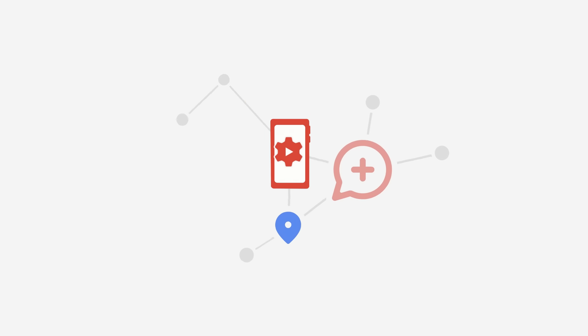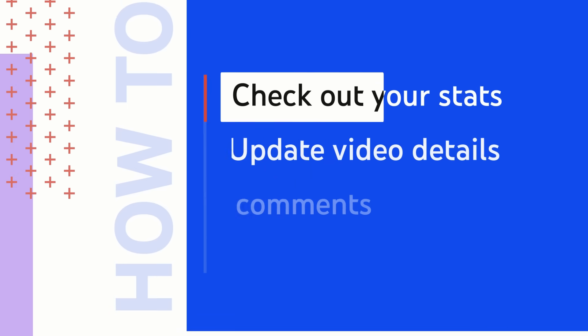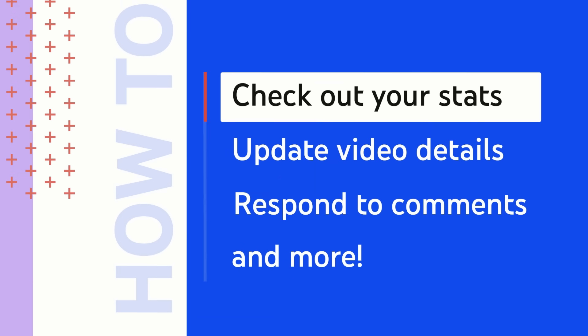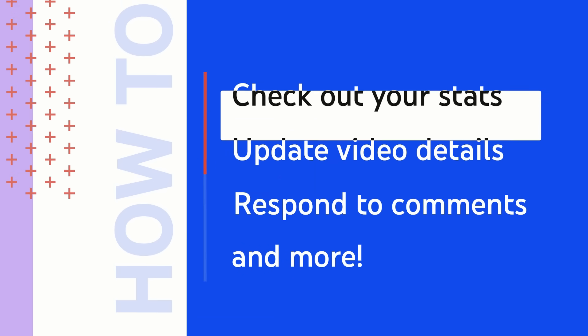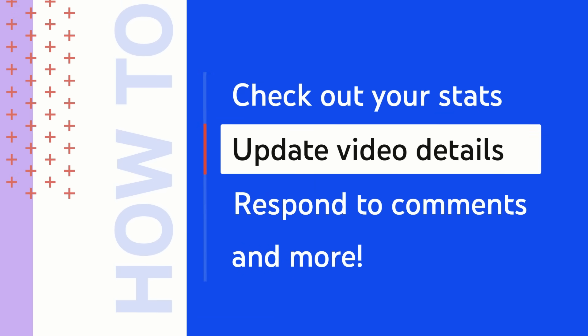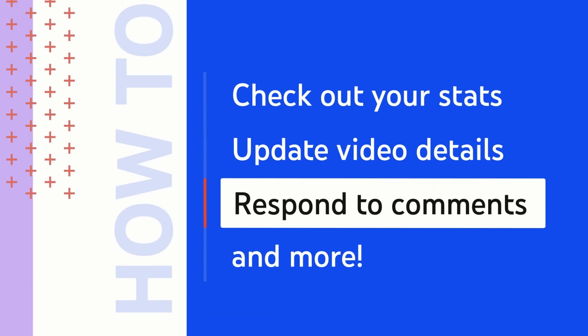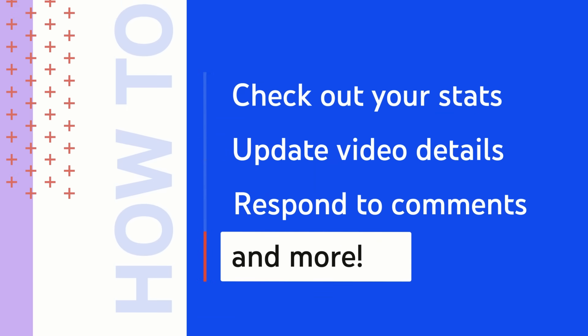In this video, we'll show you how to use the Studio app to check out your latest stats, update video details, respond to comments, and more.